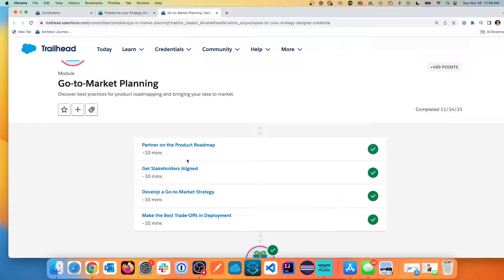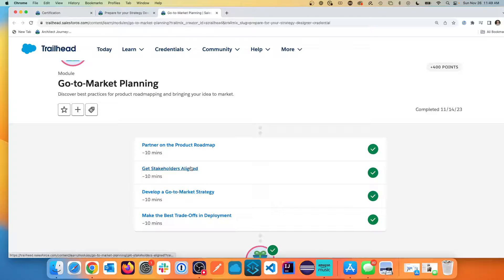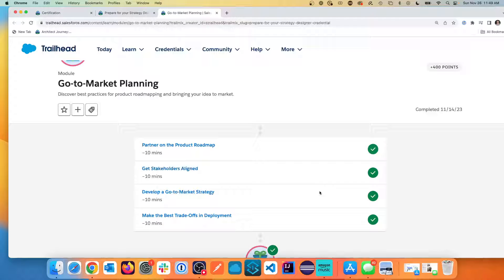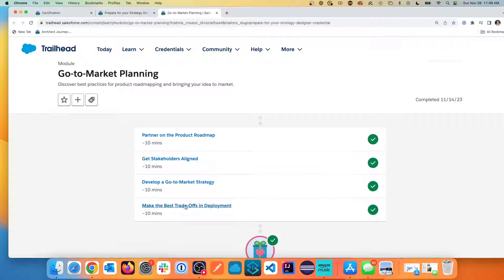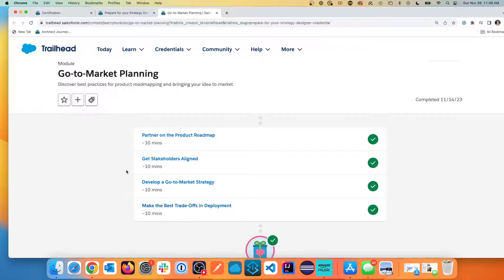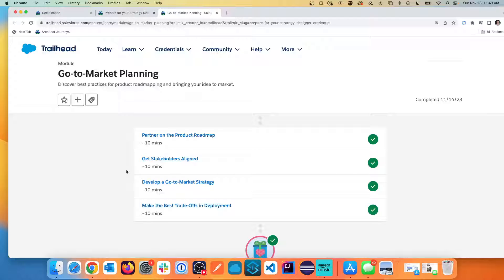And without going into more details, the go-to-market planning has things about getting alignment on the stakeholders. When you get difficult stakeholders, how do you manage them? Working to get them together. Developing a go-to-market strategy and making the best trade-offs. So this is really good. I could definitely see a lot of value in these skills.